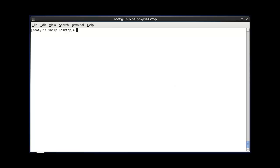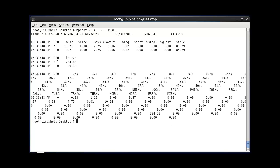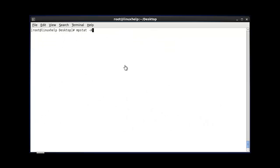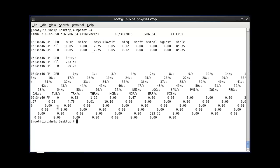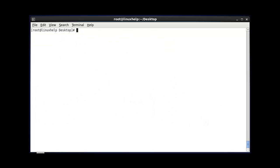The next command displays the total number of interrupt statistics per second. This command shows your interrupt statistics about your CPU. After entering this command, the interrupt statistics are displayed. Another method to check your interrupt statistics is by using mpstat -A. Both methods can be used to check your interrupt statistics about your CPU.